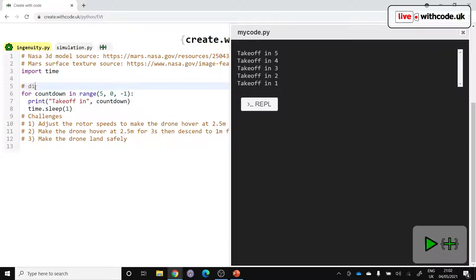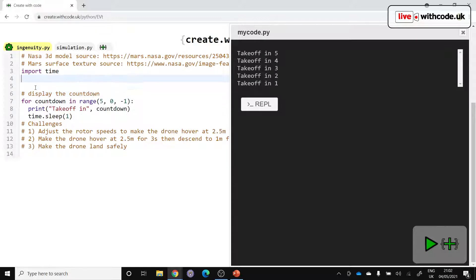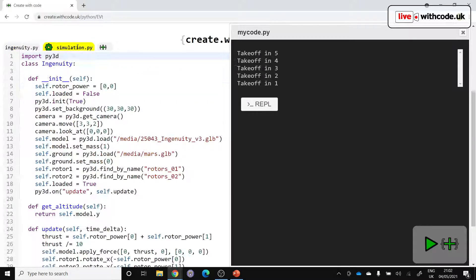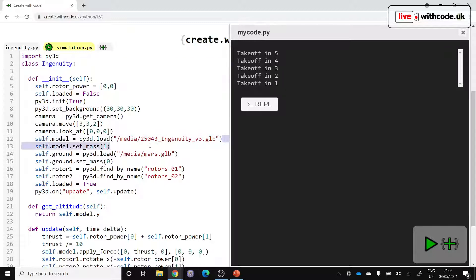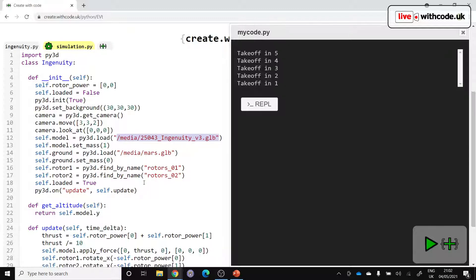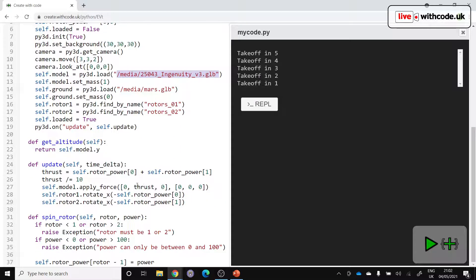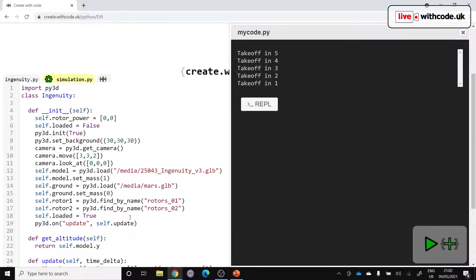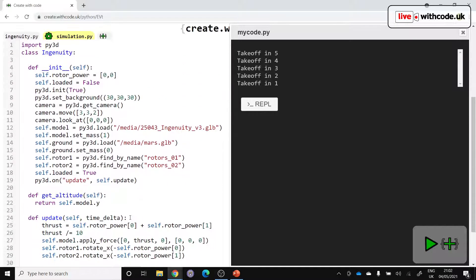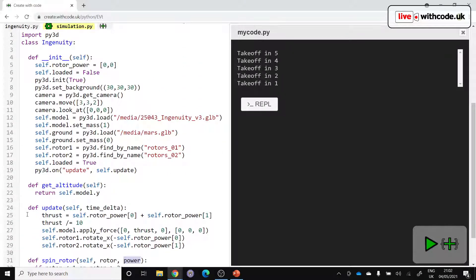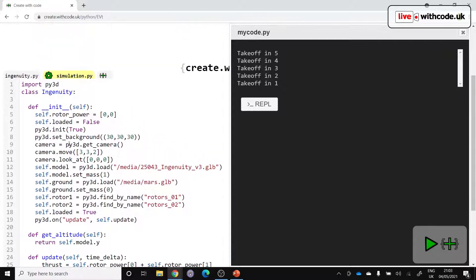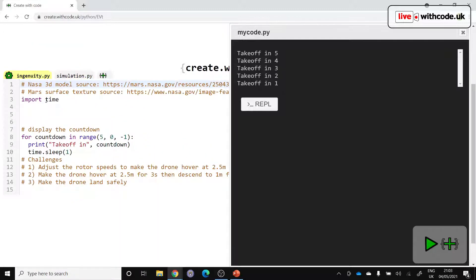So that's display the countdown. Before we get to that point, let's set up the 3D model. Now I've set up a class in here. You don't need to worry about this. We've got a class called Ingenuity. It loads in some 3D models for the ground and for the Ingenuity drone. And then it sets up some controls so that we can spin up different rotors to rotor one or rotor two and a power that's going to be between zero and 100 percent. And then we've got a method here, which is like a function that's just called repeatedly to set up the physics. So we spin around the rotors at whatever speed we specified. We don't need to worry too much about that. We're just going to assume that it's working so that we can import it.